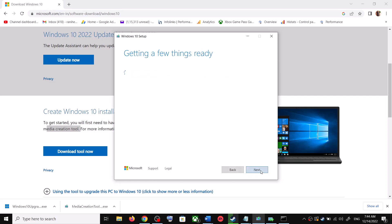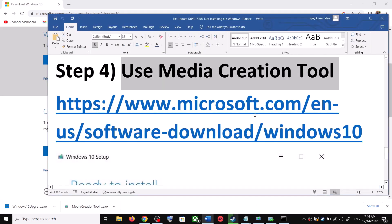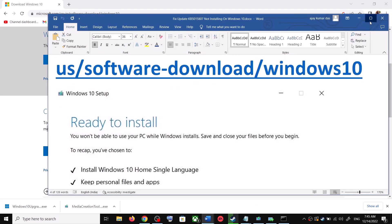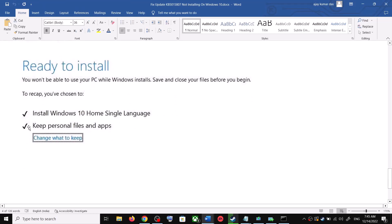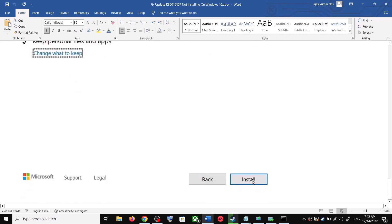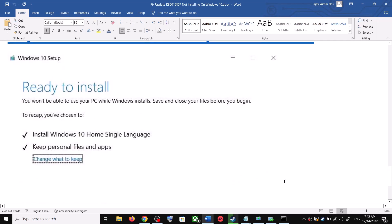By default, Upgrade This PC Now will be selected — click Next. It will start downloading Windows 10 along with the latest update. This process will take some time. Once the download is complete, you will see a screen that says Ready to Install. By default, the option to keep your personal files and apps will be checked, so you will not lose any data. Click Install, and after the installation log into your computer and update your Windows 10.